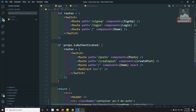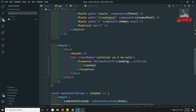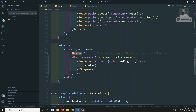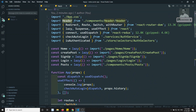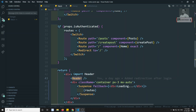We have successfully implemented lazy loading for all routes. This same concept applies to component lazy loading as well. For example, the Header component is not a route component. You could wrap it with Suspense and use React.lazy instead of a static import. However, we won't do that for Header because it loads on every page — the user always sees it, so lazy loading it doesn't make sense. This is how lazy loading is implemented in React JS.